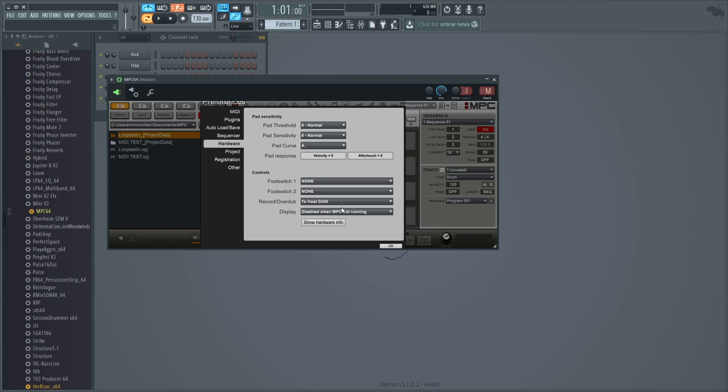This will set the MPC Touch's transport buttons to send MMC messages to FL Studio, allowing you to control play, stop, and record from the MPC Touch hardware.